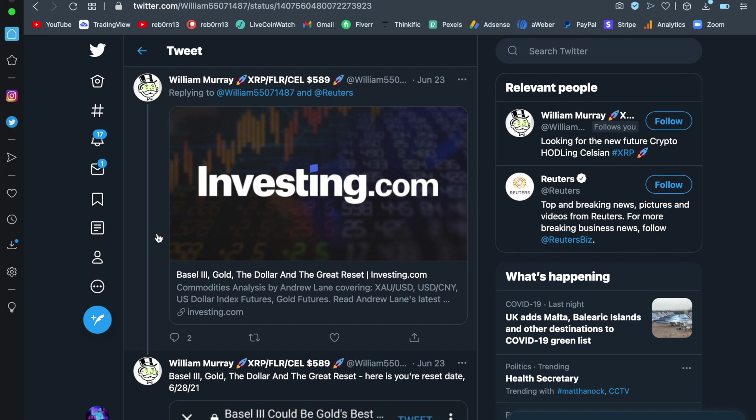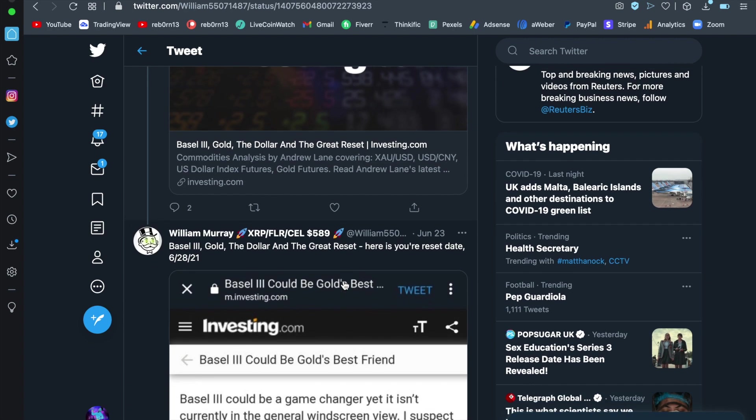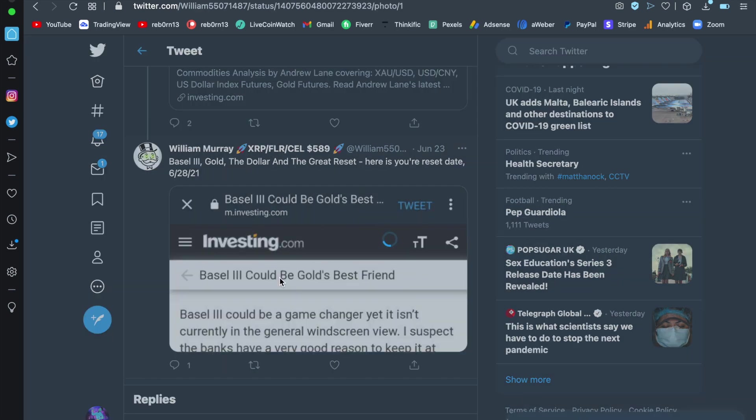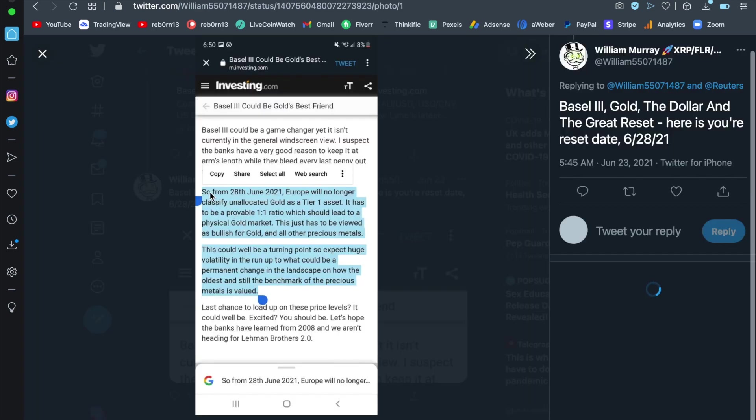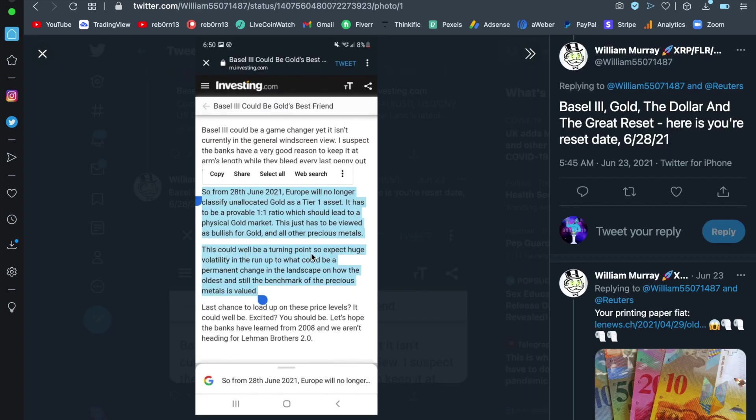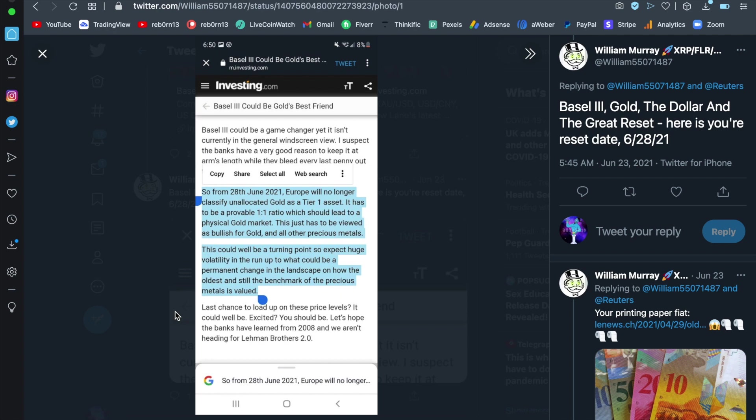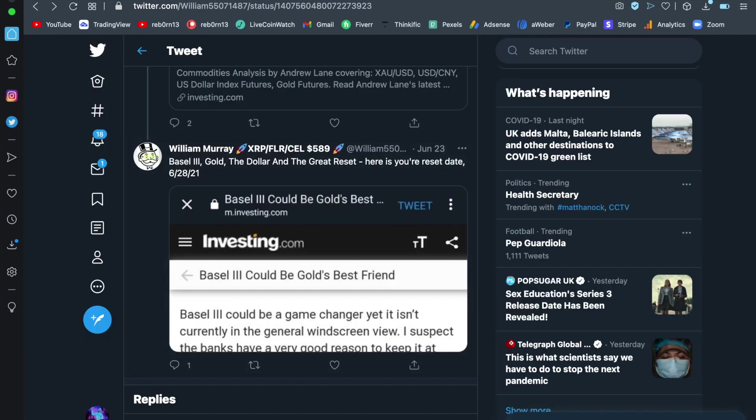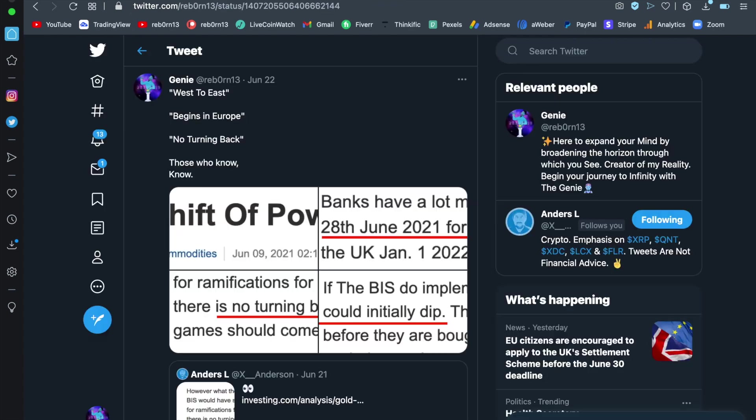On the Basel 3 note we have here Basel 3 gold in the dollar and the Great Reset. Now this was very interesting again I want to quickly read it to you. This could well be a turning point so expect huge volatility in the run-up that could be a permanent change in the landscape on how the oldest and still the benchmark of precious metals is valued. Now this is key because what is happening now with the gold market in Basel 3 is all occurring around the same time that Flair is launching, around the same time that this SEC case is starting to give us more clarity and you also have Polly Sign sitting on the sidelines, you have Kodius sitting there ready and you have all of these other big players who are about to launch and yet they haven't even told you because they're going to do it out the blue. It's going to be sudden out of nowhere and that DeFi economy is going to birth like nothing before.